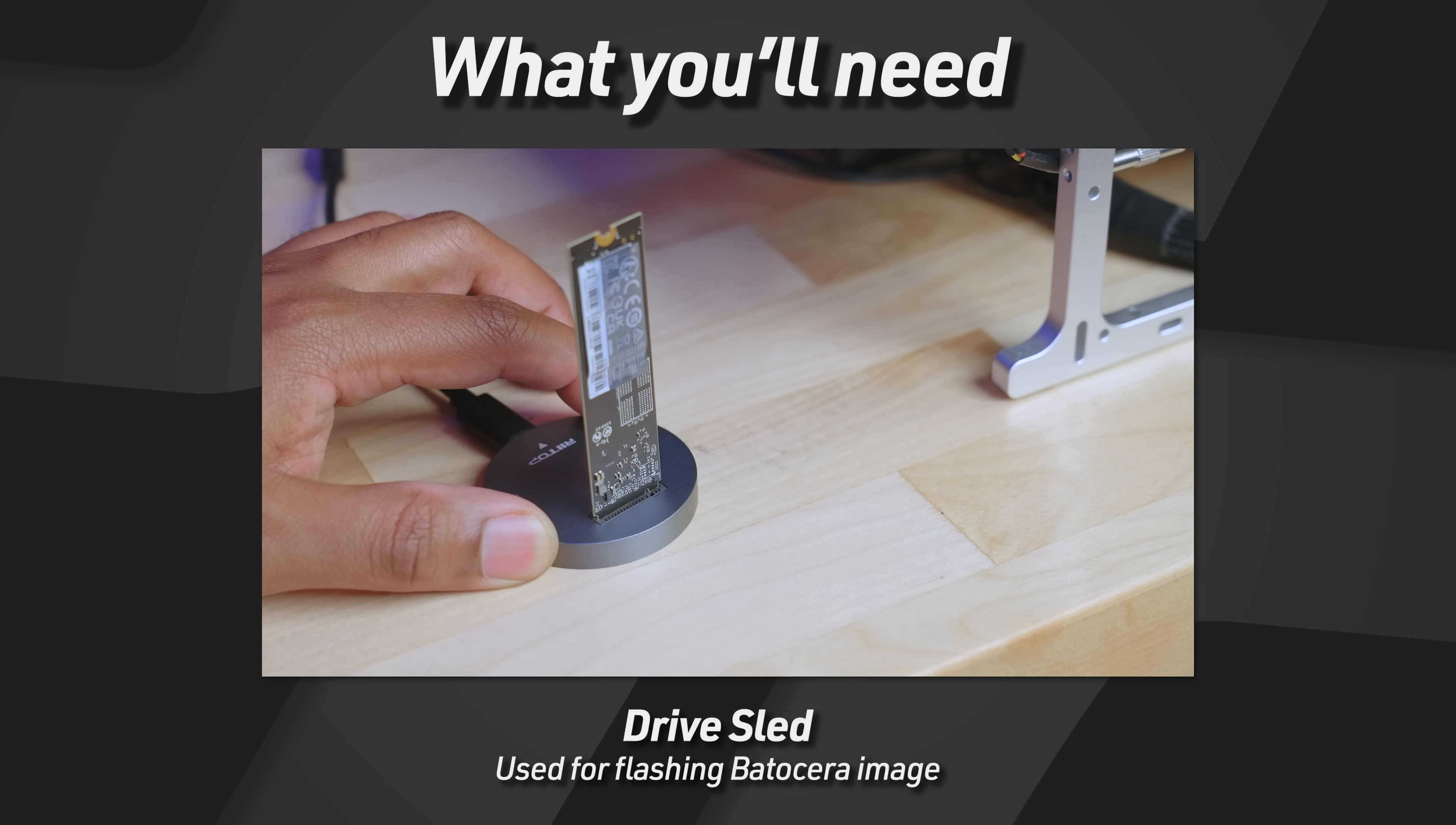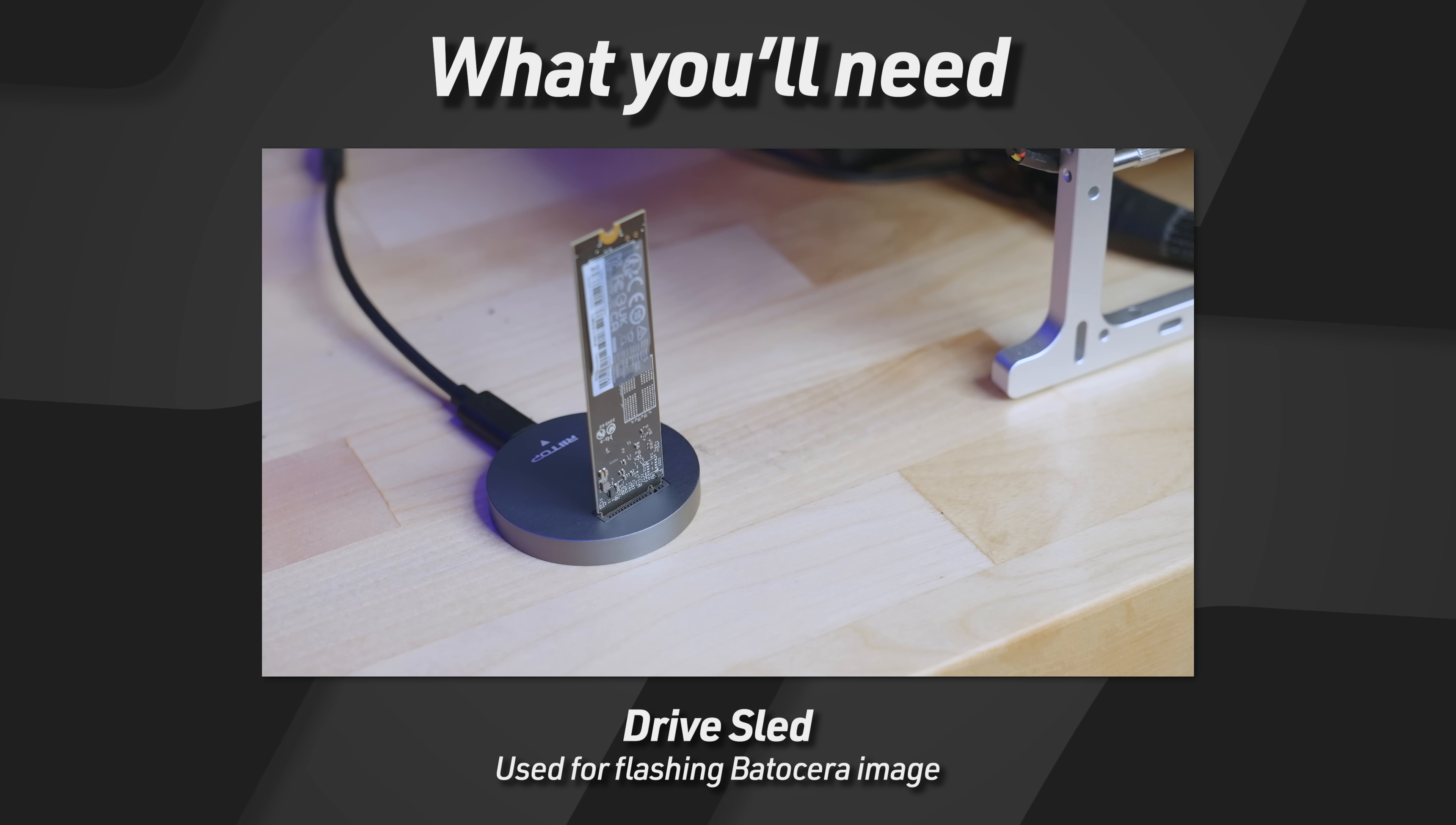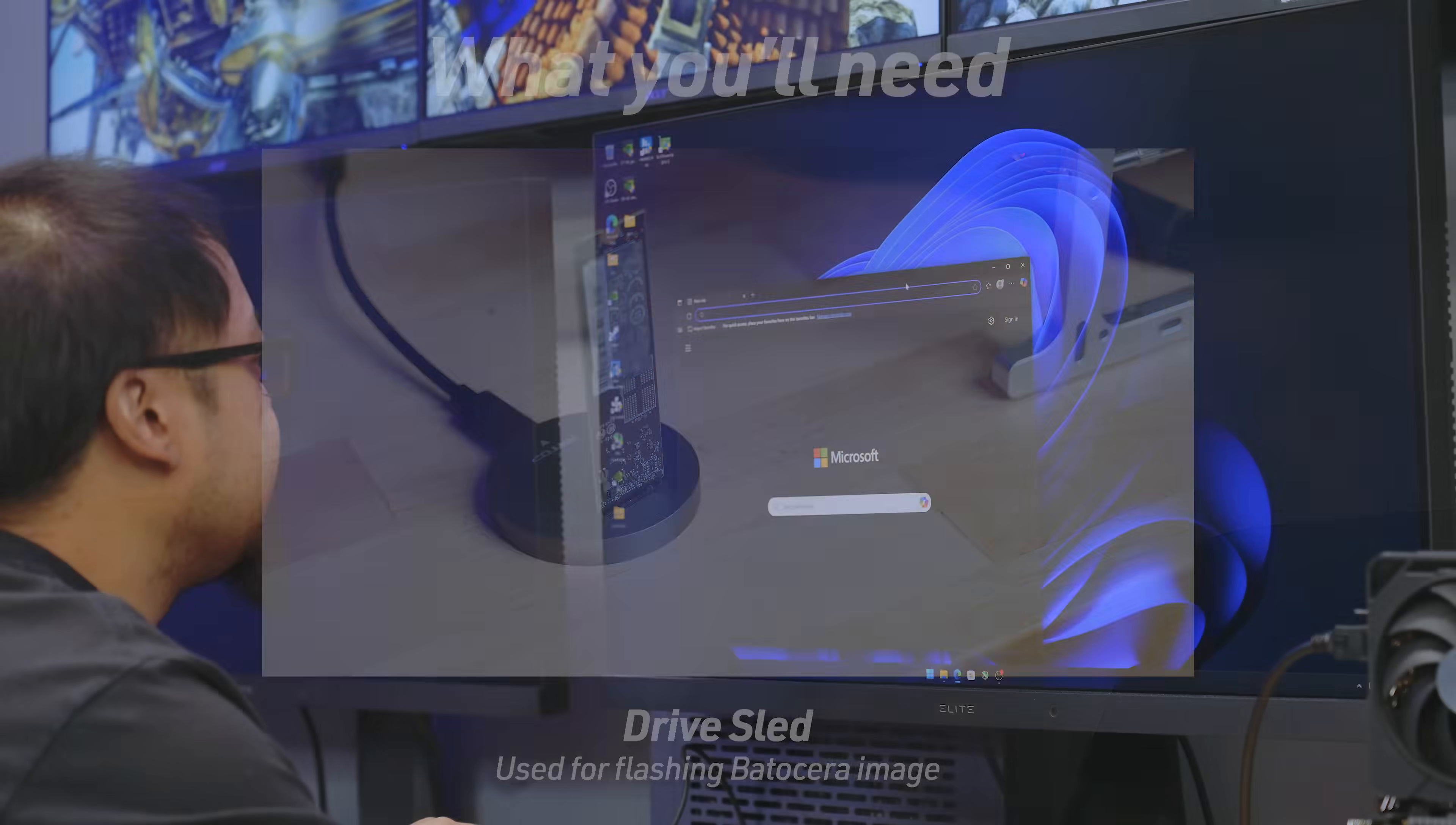So since we're using an NVMe on the retro gaming PC that we're going to be using, I have an NVMe here and I have a little NVMe to USB dock. That's going to be fine for flashing Batocera on there.